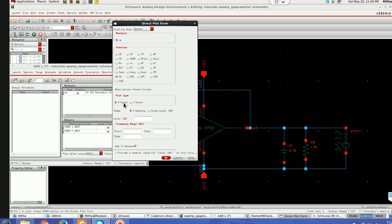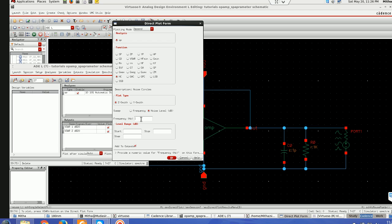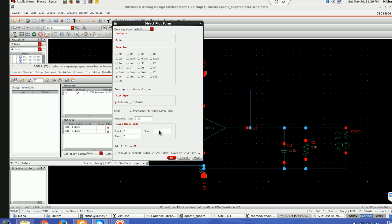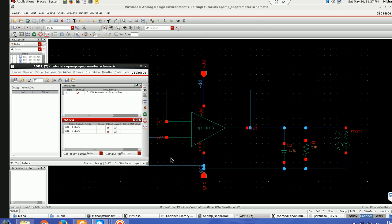Again I'll try this noise circle. Noise circle, Z Smith and here I'll give 2.4 GHz. I'm hoping it will plot.